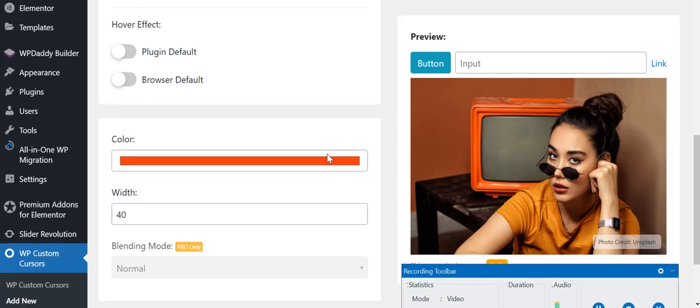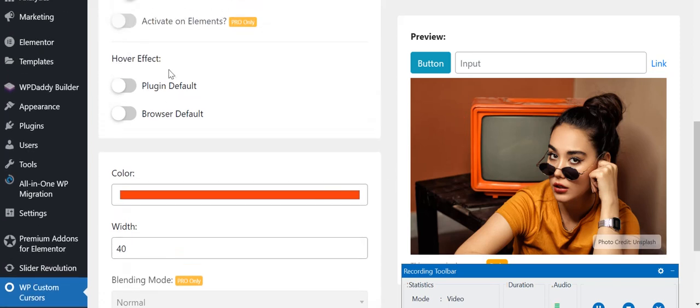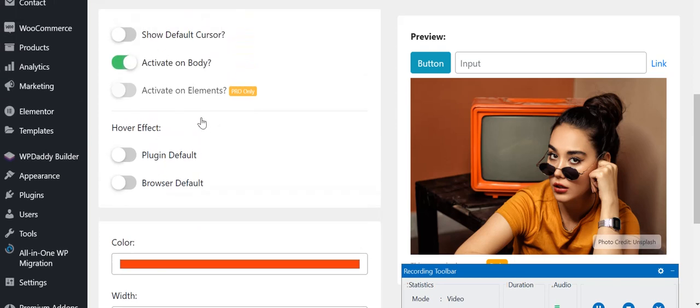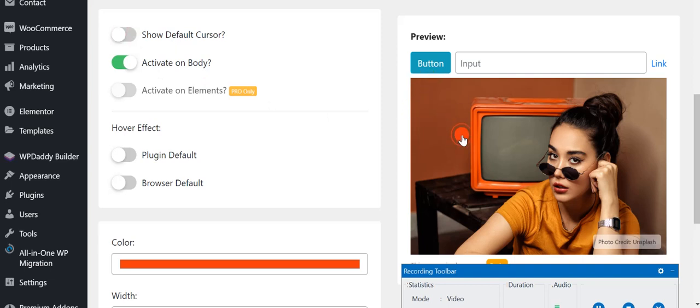After you've designed a cursor, let me show you some more options like hover effect. You can also select some hover effect from here. Show default cursor - you can also select this. For example, if you select show default cursor, then this white cursor will also appear with the animated cursor. But I will recommend you to turn it off.